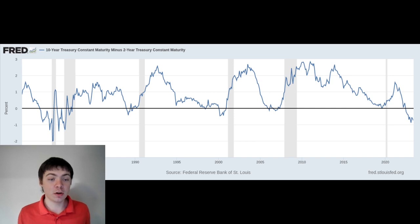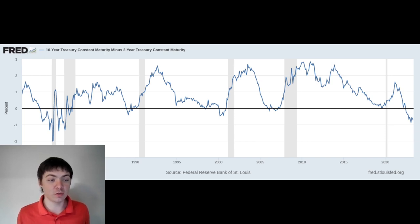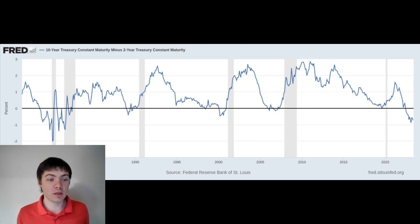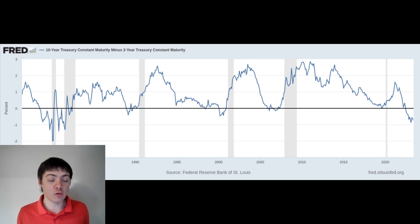And there are no periods in the last 45 years where the yield curve has inverted and there wasn't a recession within 2 years. Yield curve inversions correctly predicted the dot-com bust in 2001, the Great Recession in 2008, and the COVID-19 recession in 2020.